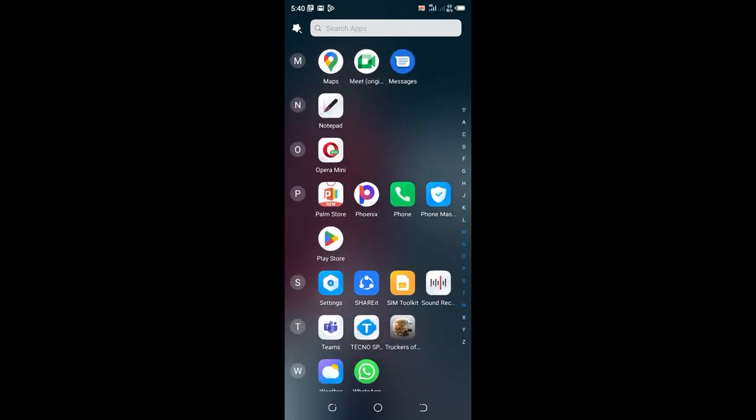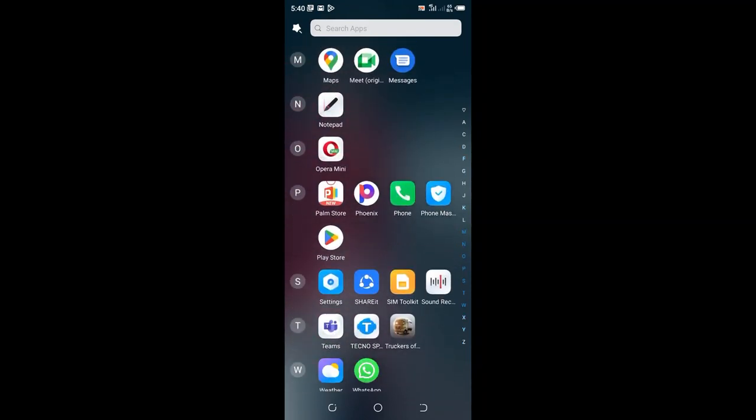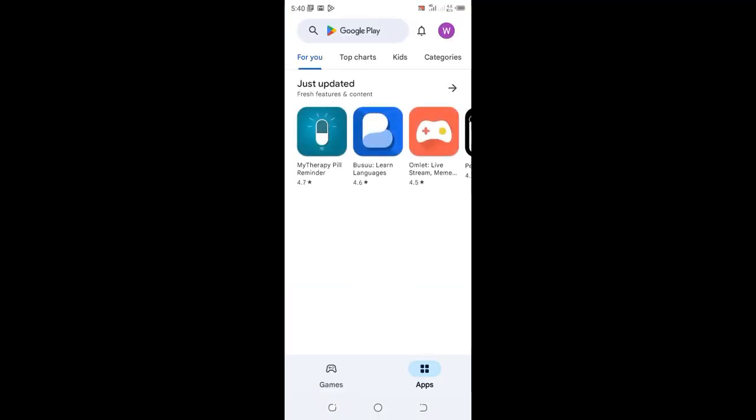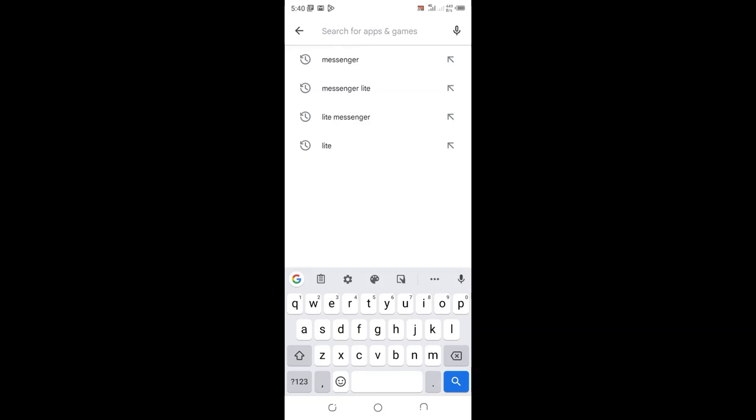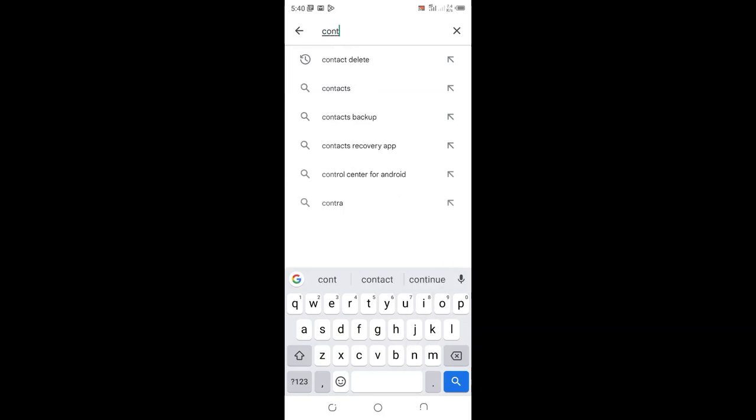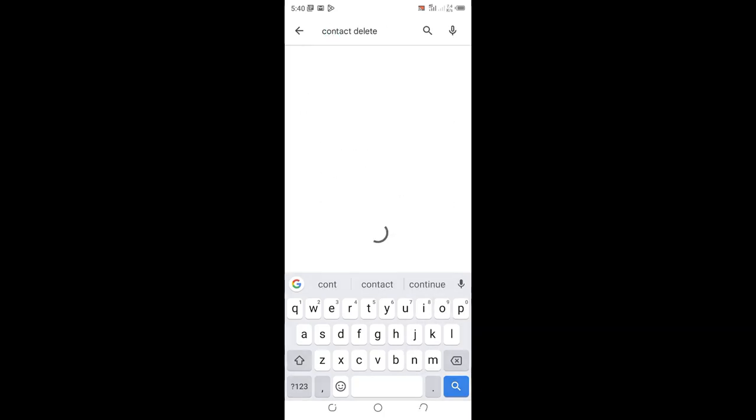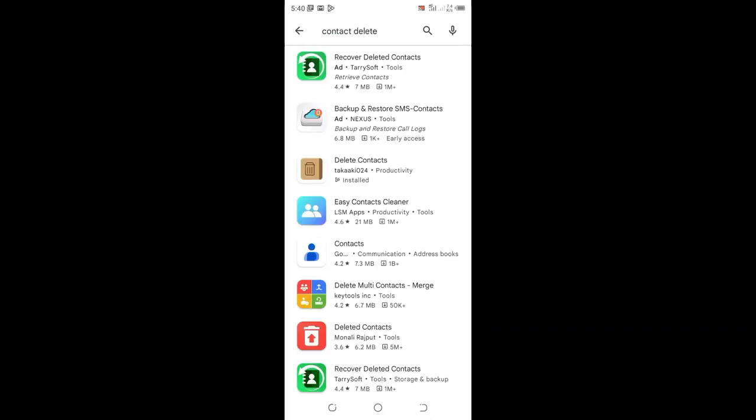So if you don't have it, you will come to the Play Store and search Contact Delete. I prefer you download this with the brown-like icon app and install it to your gadget.